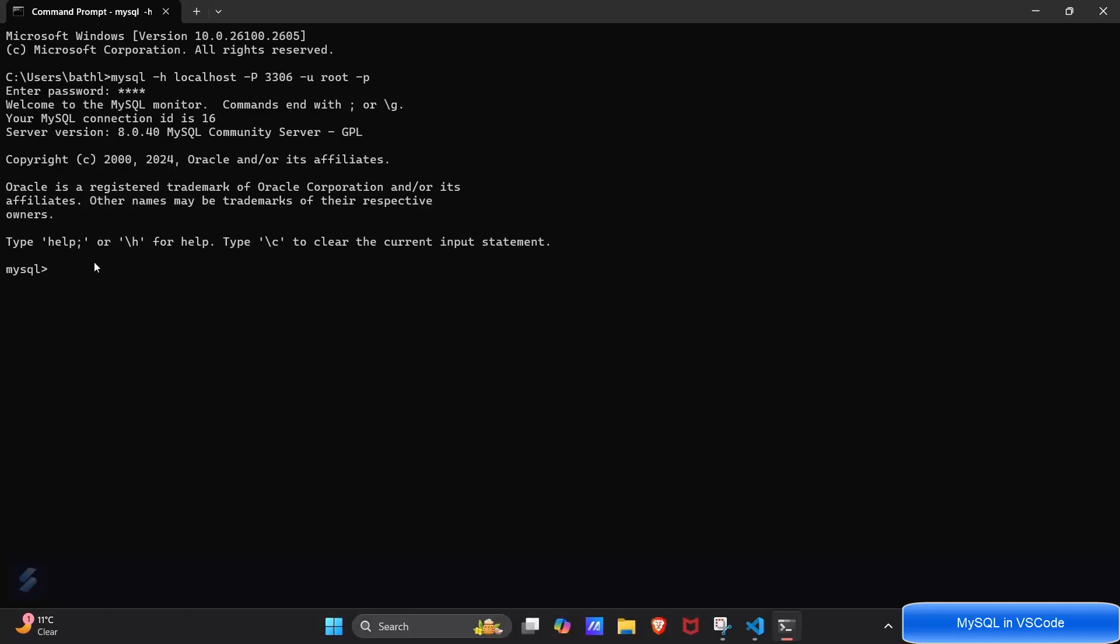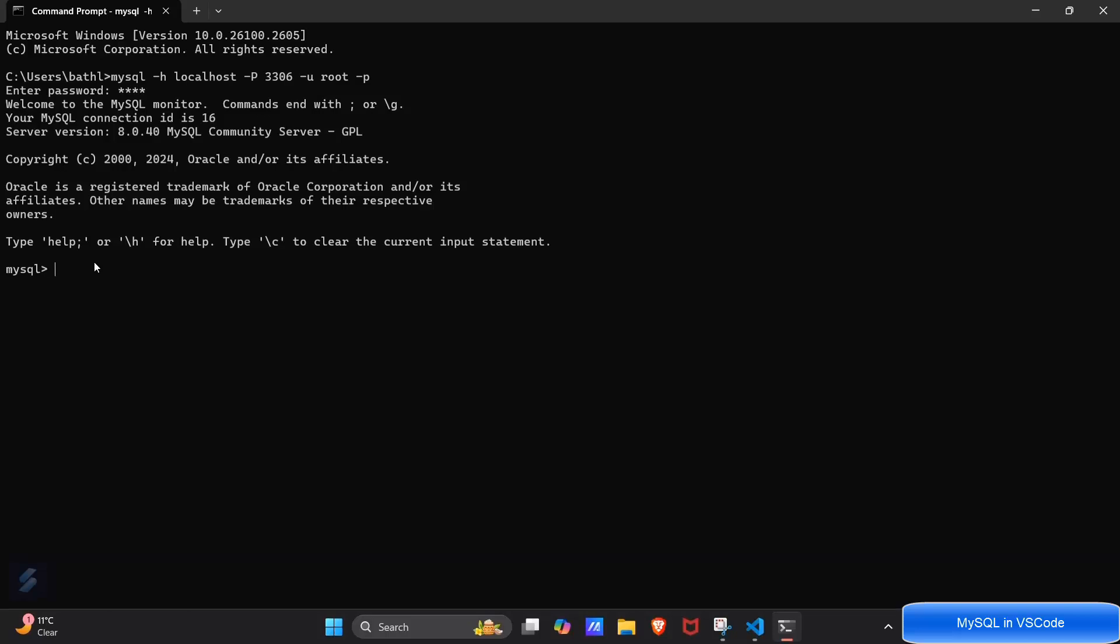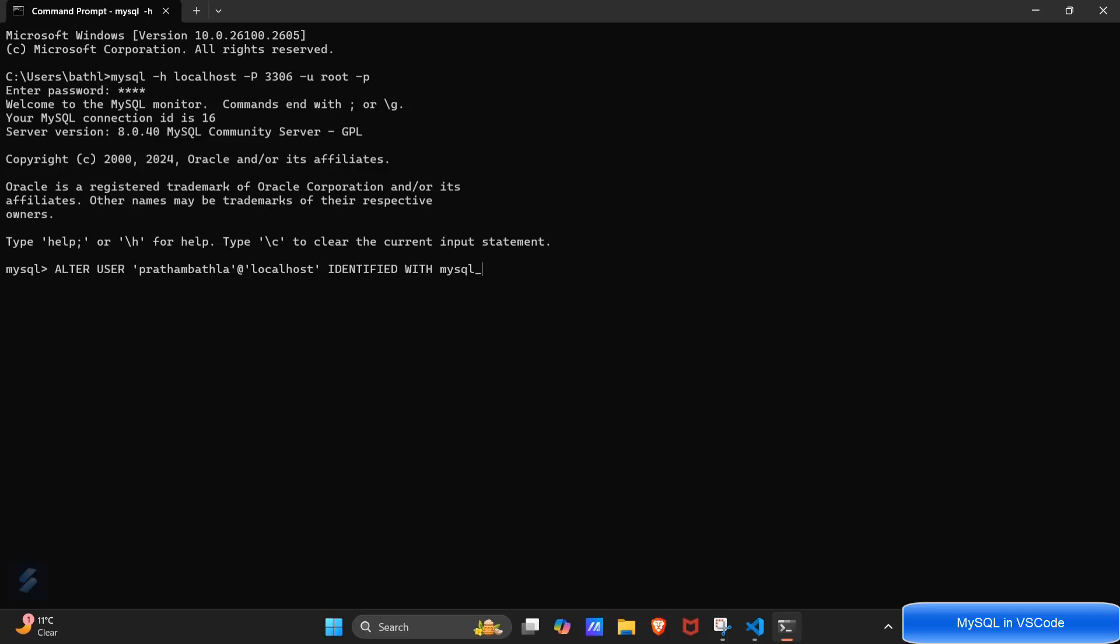Just try this step away. Here you have to type, I will be showing you the command which you have to type. Here you have to type ALTER USER, in quotations type the username which you have created for a new user other than the root user I mean at localhost, identified with mysql_native_password.